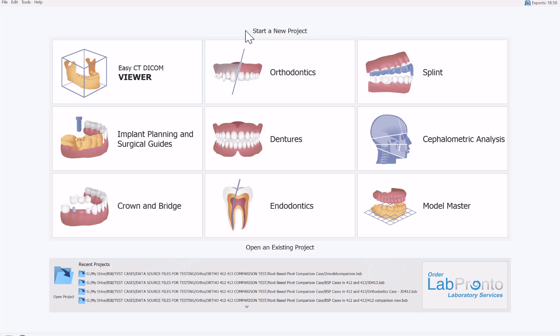We have two new significant updates in our surgical guide wizard process flow. In this training tutorial I'm going to take you through the wizard process flow for implant planning and surgical guide design and fabrication for one or two implant cases. This is using version 4.13 of the Blue Sky Plan software. If you're not using version 4.13, please upgrade to the latest release. I'm going to start the process by clicking on Implant Planning and Surgical Guides.